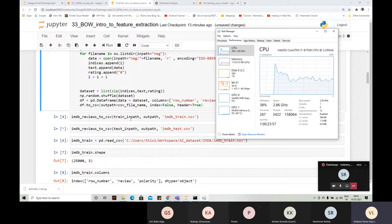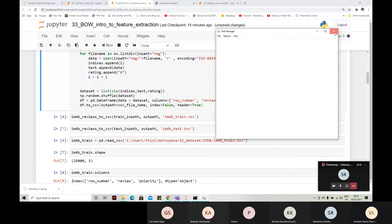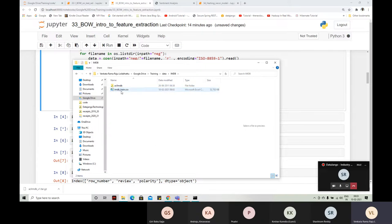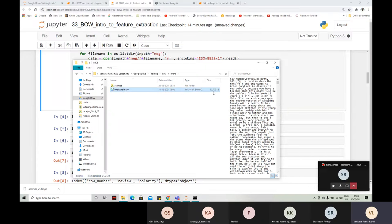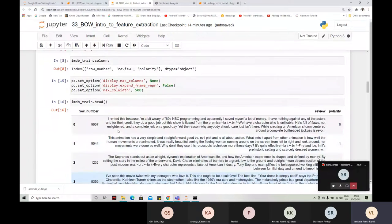The train set is already done. If it is not running on your machine, try to take it to Google Colab and run it there. Don't try to open the train set directly because it's a 32 MB file — it may get stuck. We can load it using read_csv and look at the head, which shows the data clearly.